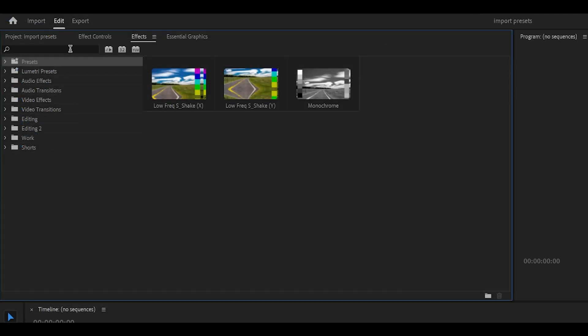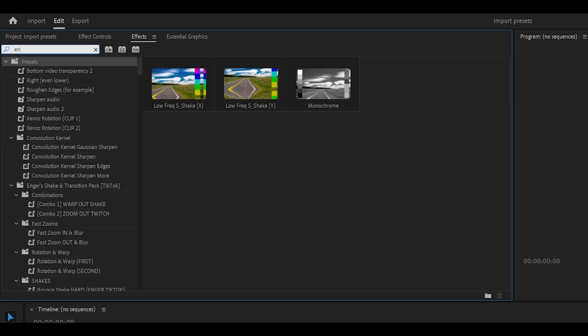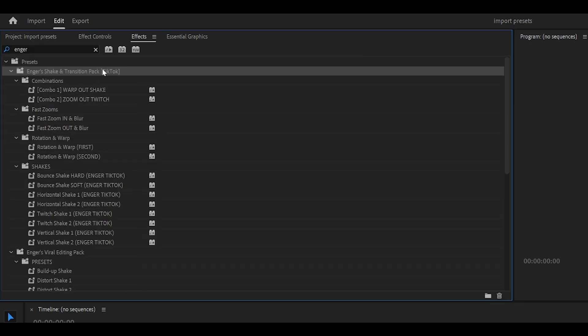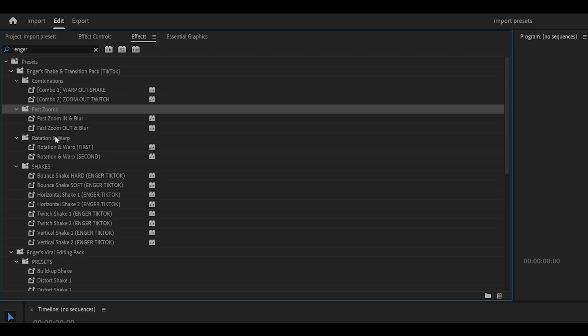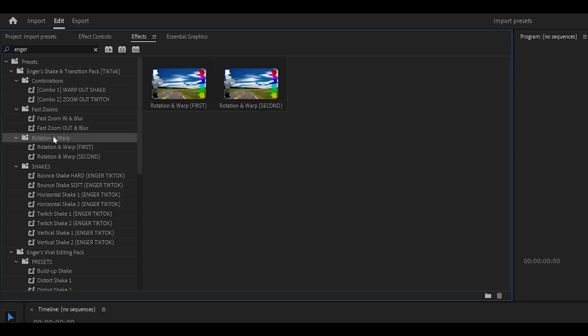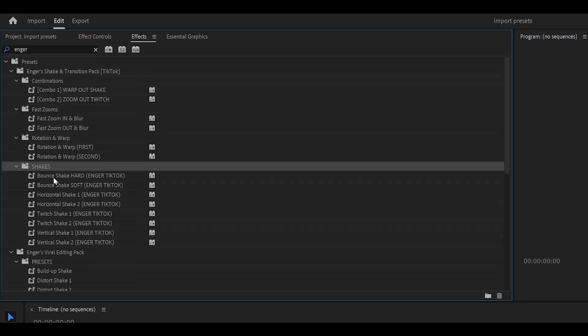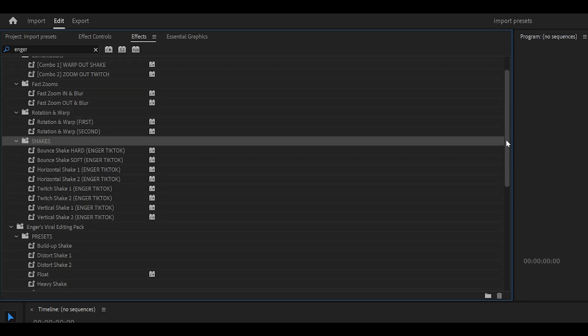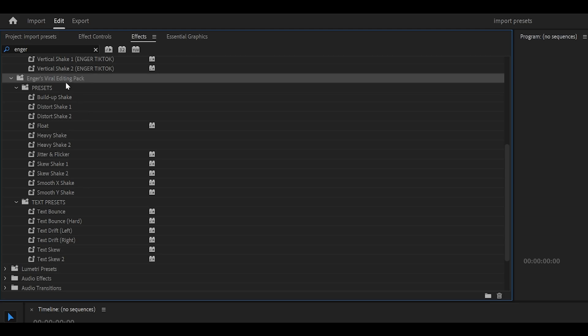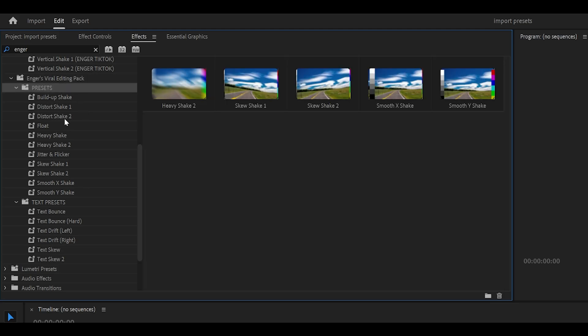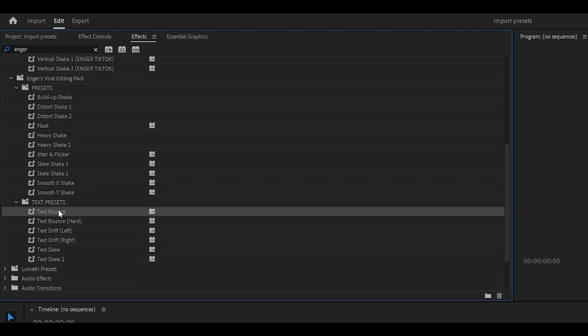And now I'm going to give it a search. It's going to be in the Effects panel once again, so if I just search for Enger, as you can see, my presets have now appeared. You've got Combinations, Fast Zooms, Rotation and Warp, and also a bunch of Shakes. Plus, even more presets down here which are part of the bundle. You've got more Shakes, Text Presets, and much more.